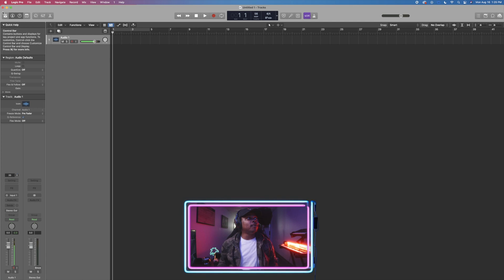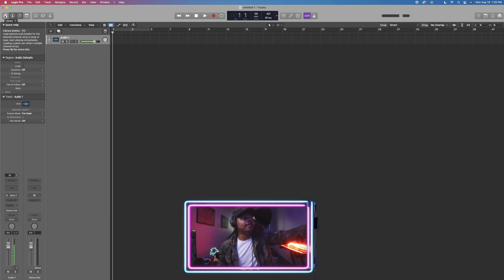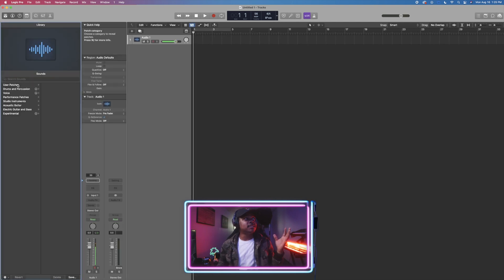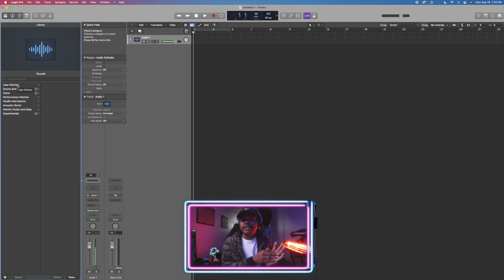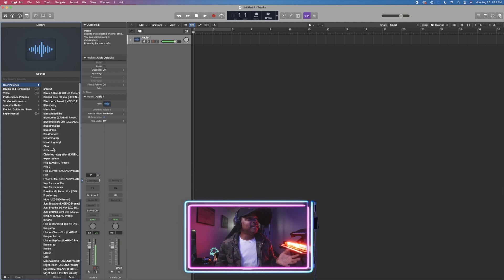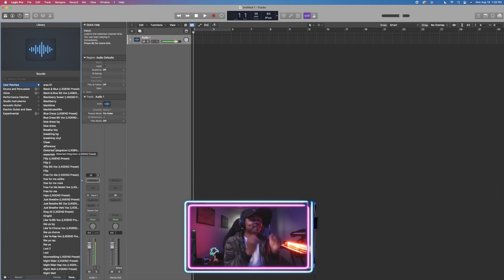Before getting into organizing tracks, I want to talk about some buttons and features I mainly use. In the top left corner we have a few buttons for easier navigation. The Library button on the far left is where all our vocal patches are. I mostly use this for vocal patches I save and customize myself — a vocal patch is basically a preset. I'm in the process of building my first preset pack, so be on the lookout for that.